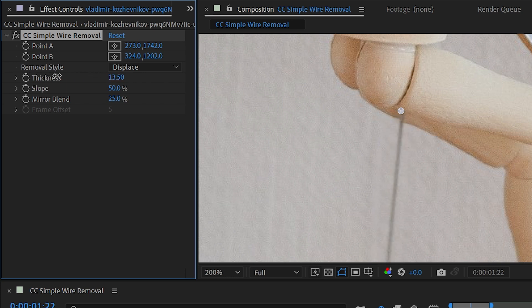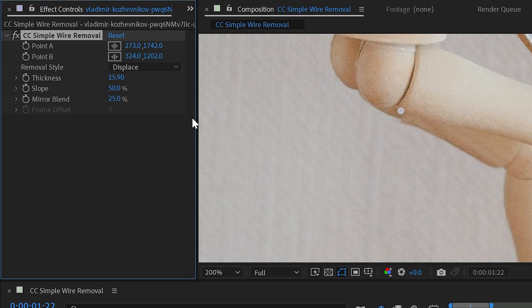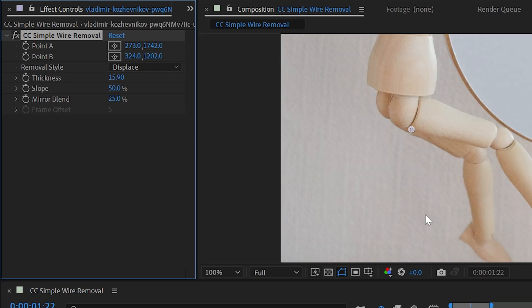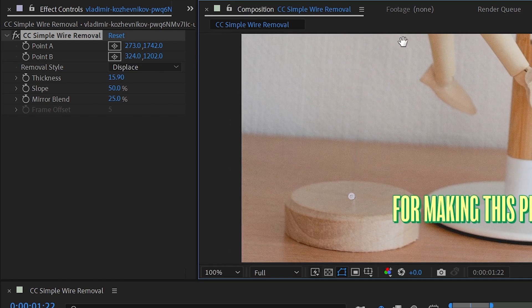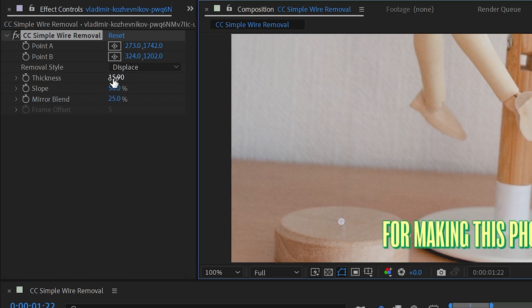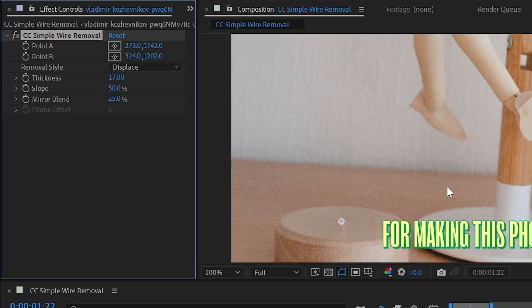What's happening is it's creating basically a rectangle of distortion between those two points and just collapsing the pixels around it inwards to remove that wire and fill in the background behind it.